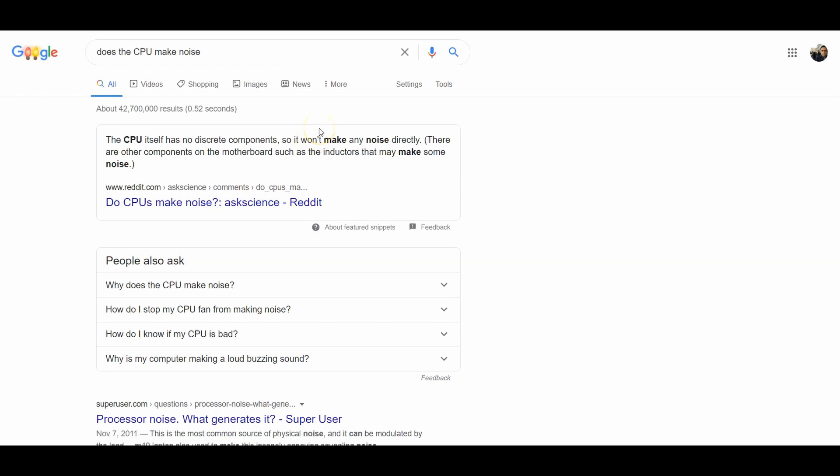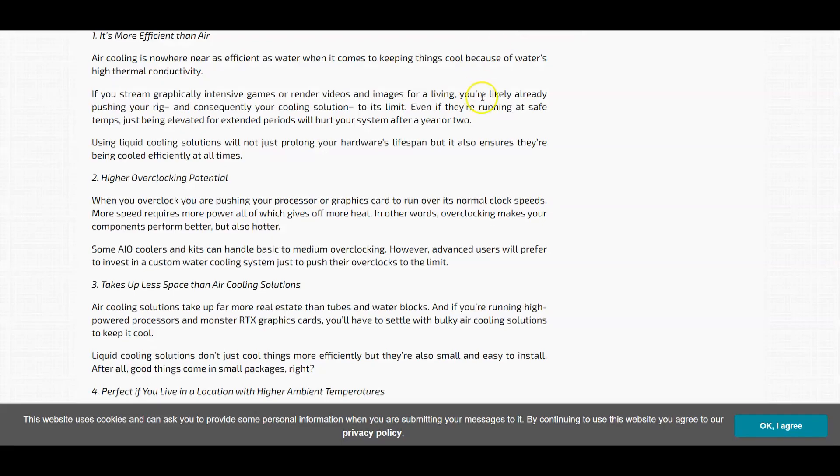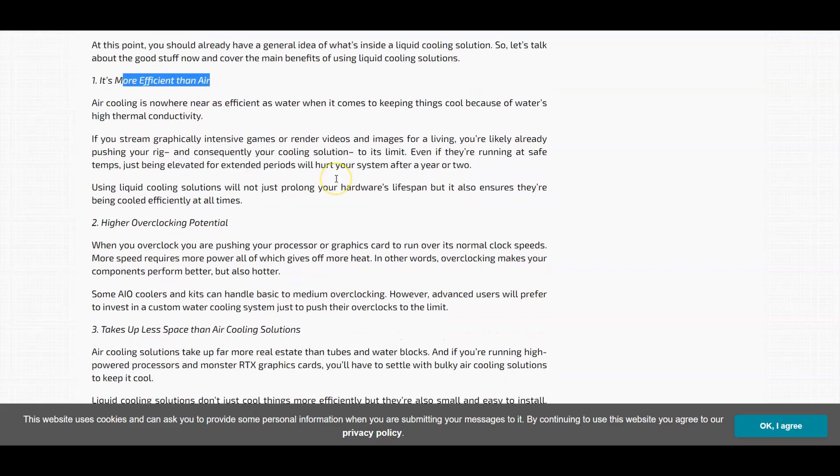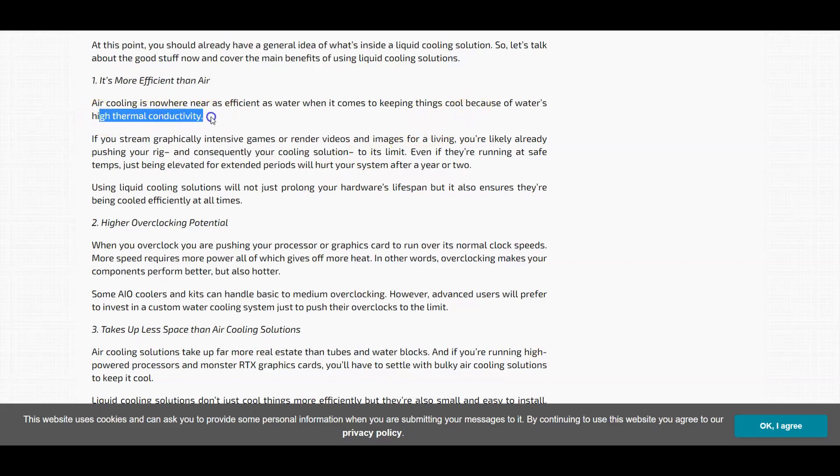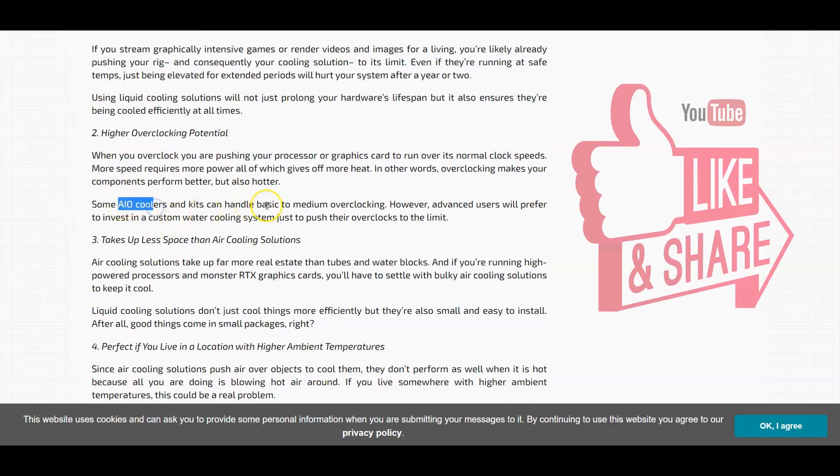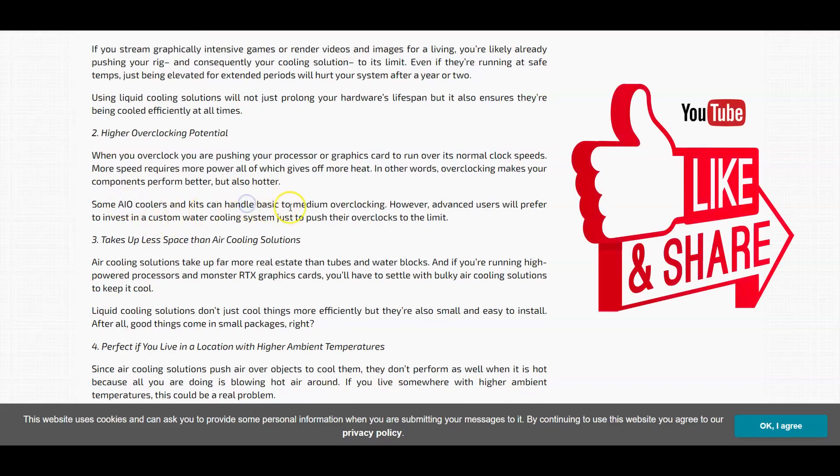And what are the benefits of getting this AIO system? Well, as you could see here, it talks about benefits of a liquid cooling solution. It's more efficient than air because this is liquid. When you talk about water, water has a higher thermal conductivity. It allows you to maybe overclock it a little bit. Not too much - you have an AIO system, so you can maybe do some basic to medium overclocking as it states here.